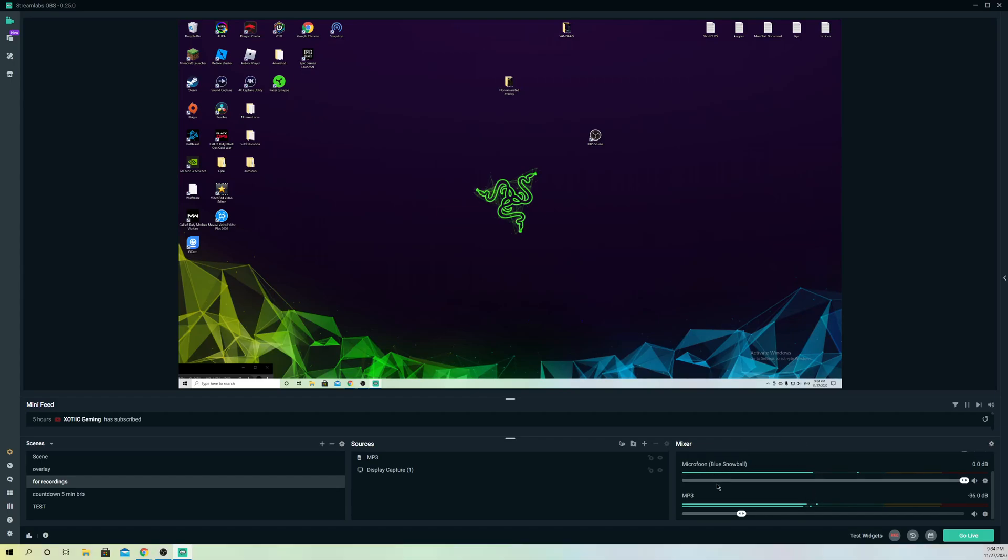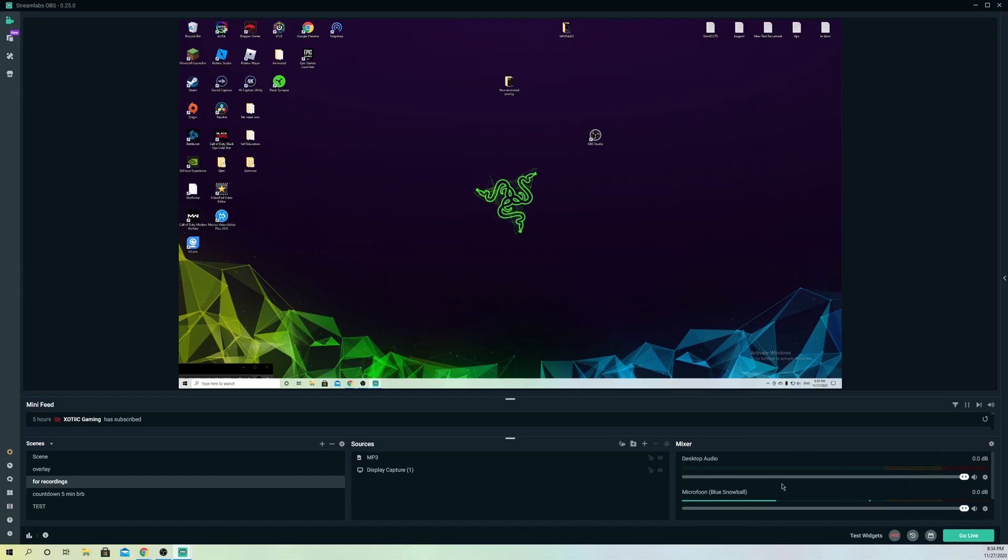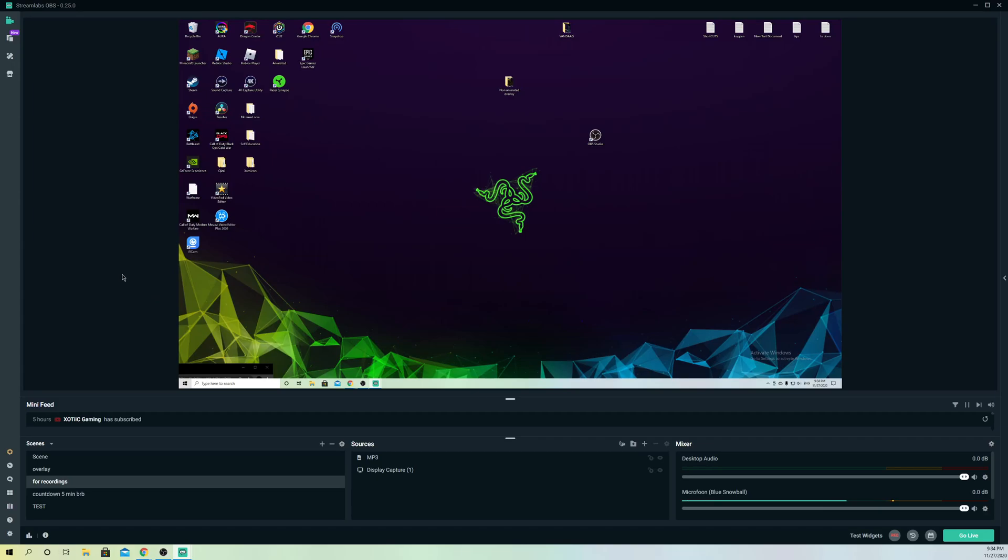You can test it out on the mixer itself to hear how your audio sounds. So that's how simple it is to hear yourself or hear the audio in Streamlabs OBS. These are some extra tips. This was a basic video showing you how to hear the audio in Streamlabs OBS.